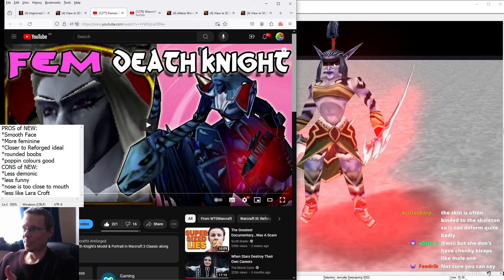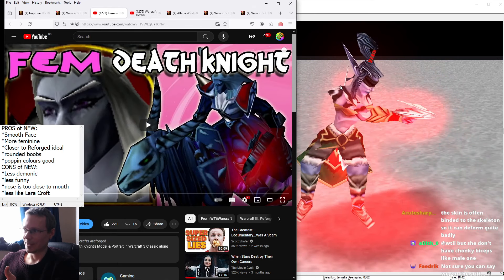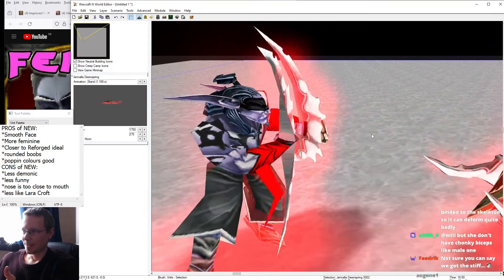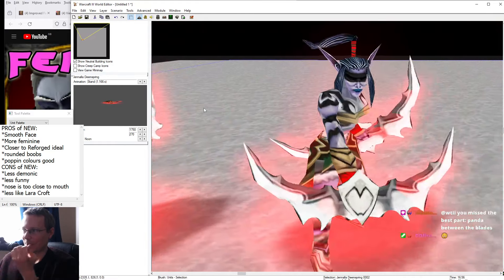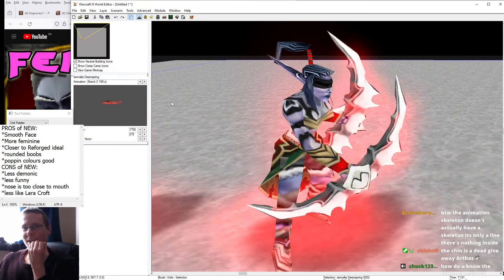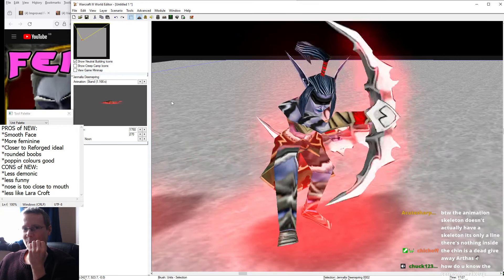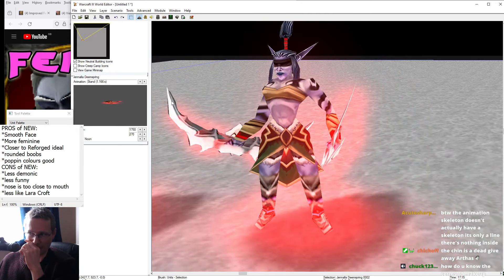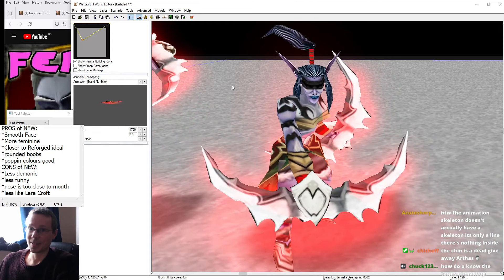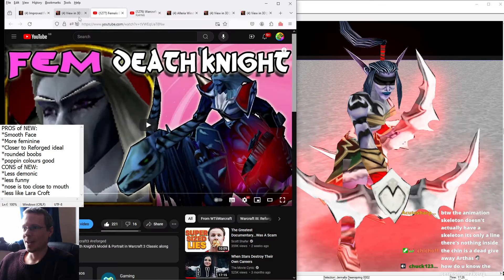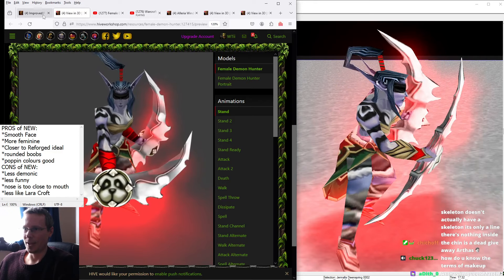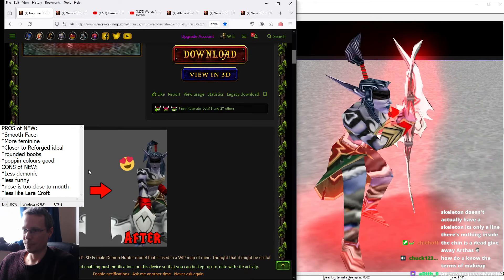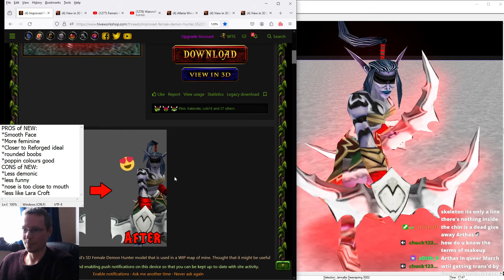And for the female Demon Hunter, you've got the blue lipstick on Illidan, essentially. So if you were ever attracted to Illidan a little bit and you weren't too sure about it, now you've got your chance. So I wanted to take a look at a fan-made model, which is essentially an improvement of the original one that we got from Blizzard.